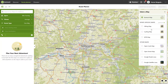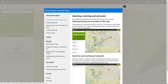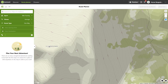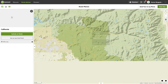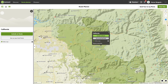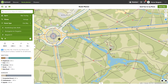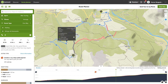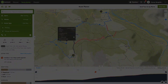Komoot's route planner has many functions. These instructions are intended to help you use the route planner. In this video I'm going to explain the Komoot map, how to use it, and how to do route planning on the map.